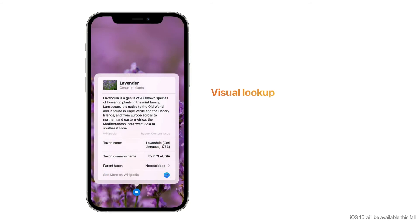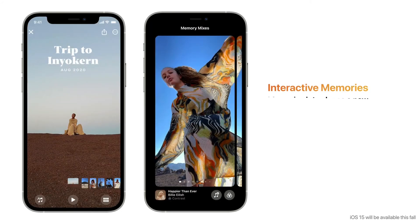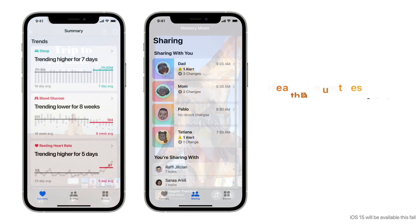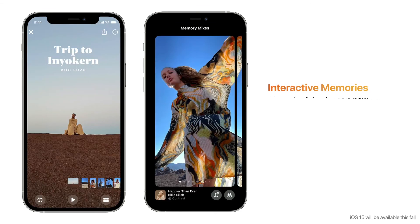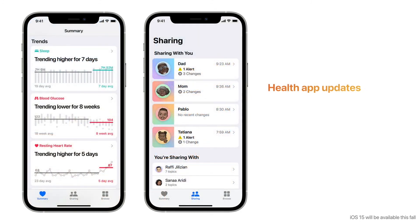Visual Lookup highlights objects and scenes it recognizes in your photos so you can get more information about them. Improved Spotlight Search gives you more information at a glance with new results for artists, entertainment, TV shows, and movies, and you can now search your photos in Spotlight using Live Text. Interactive Memories introduces a new immersive interface with memory mixes that let you personalize the look and feel of your story with a matching song and vibe.